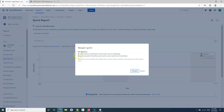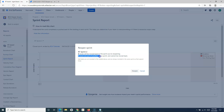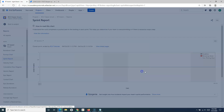A message appears: three issues will be moved back to the sprint you are reopening, and three issues are part of another active sprint and cannot be moved back. This is because whatever issues were completed in RT Sprint 2 will be moved back, but the three issues that were not done in RT Sprint 2 were already moved to RT Sprint 3, so those cannot be moved back when we reopen.